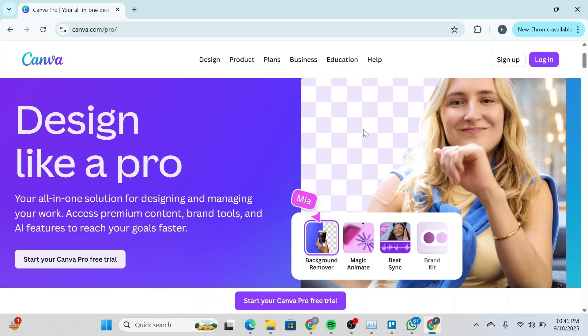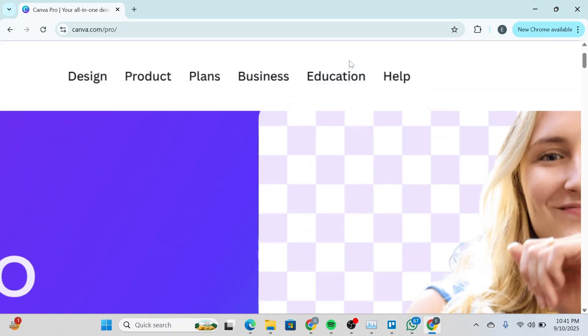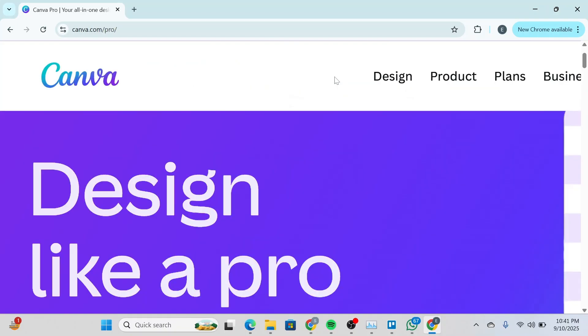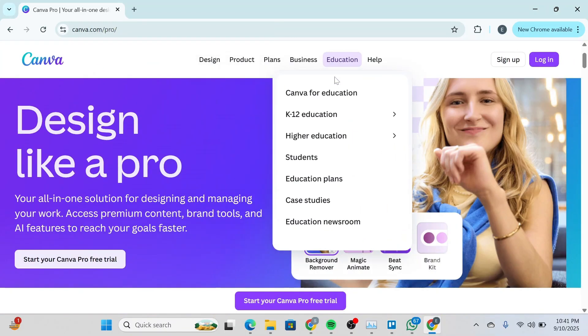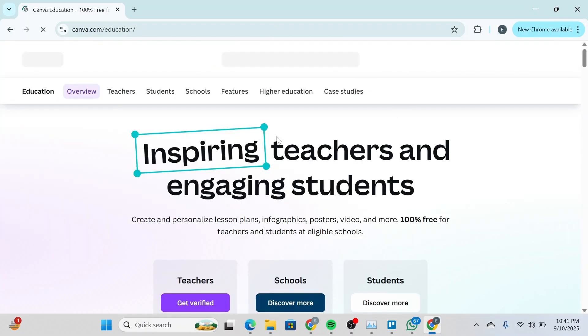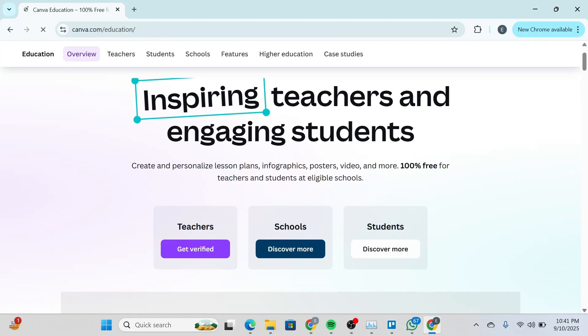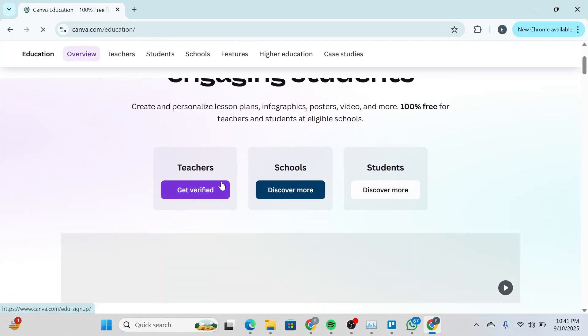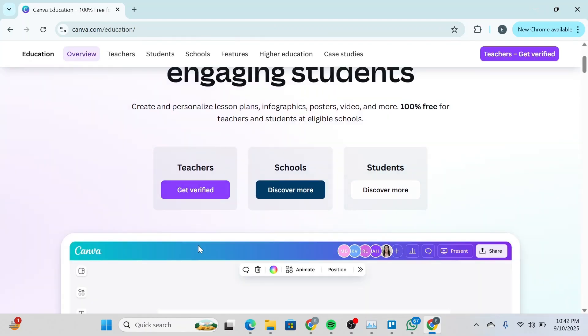You can simply head over, click on Education here at the top, and then click on Canva for Education. You'll be redirected to an interface like this.